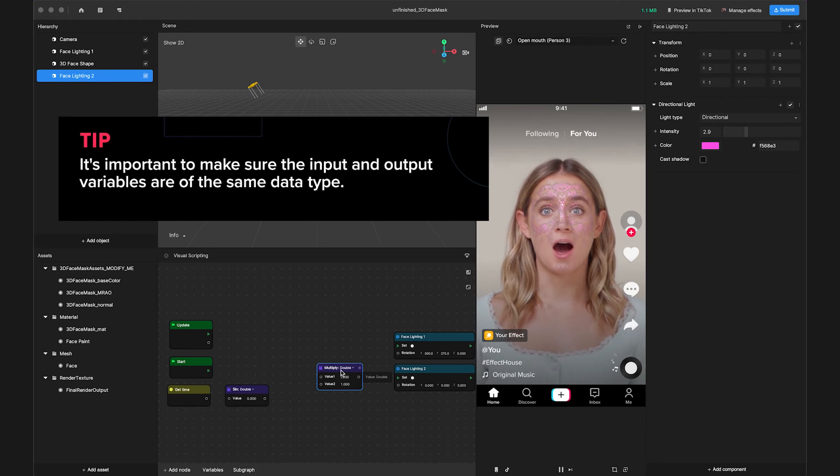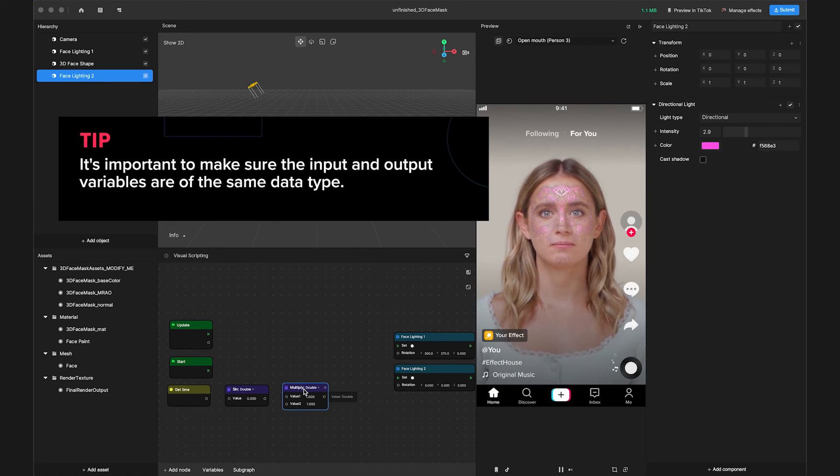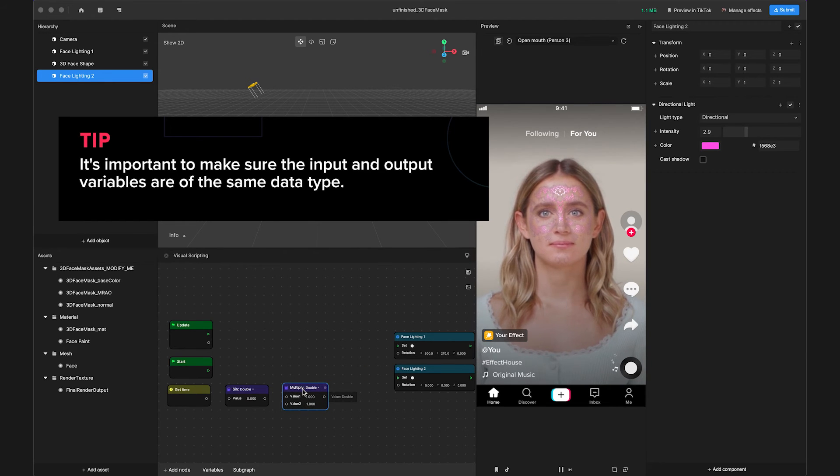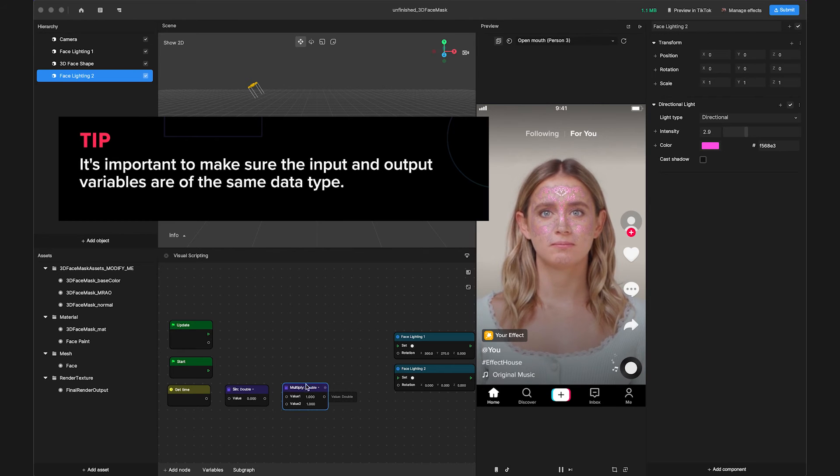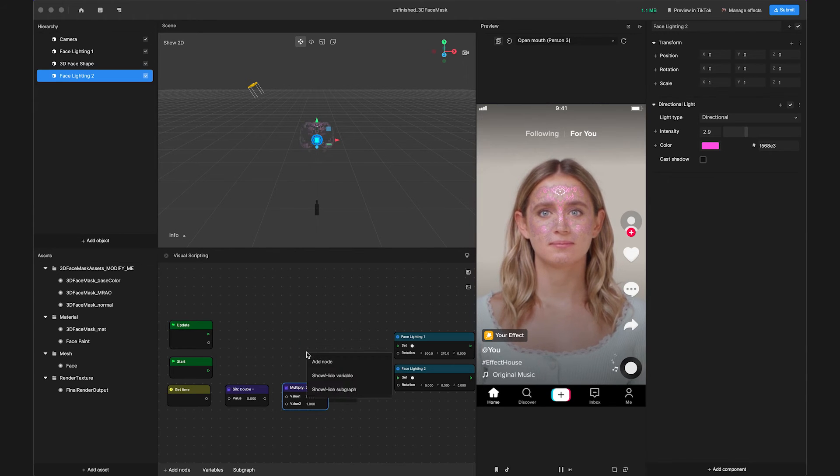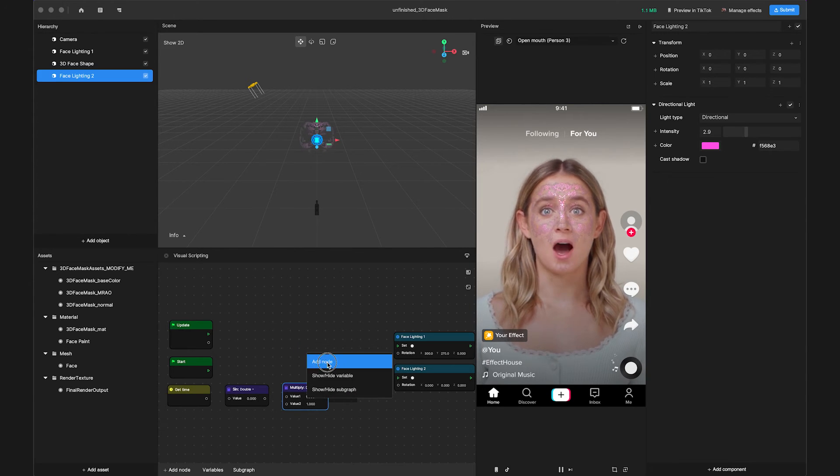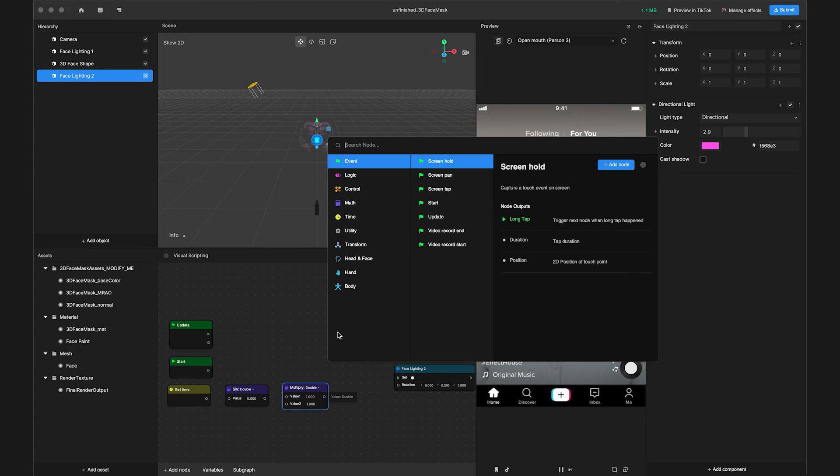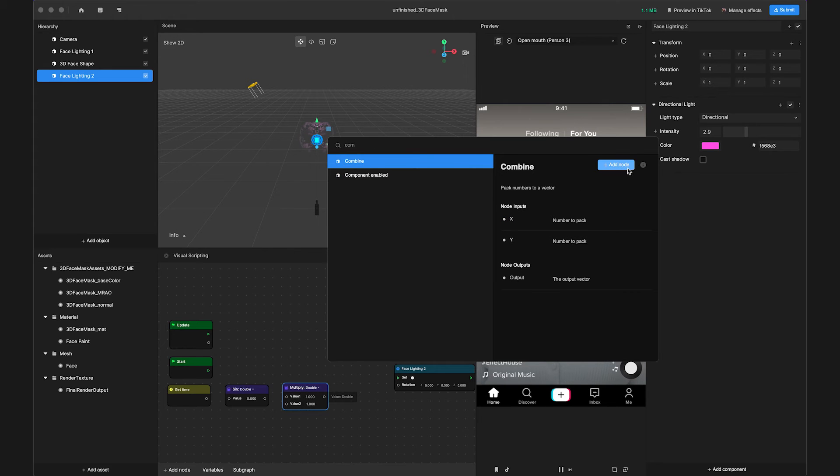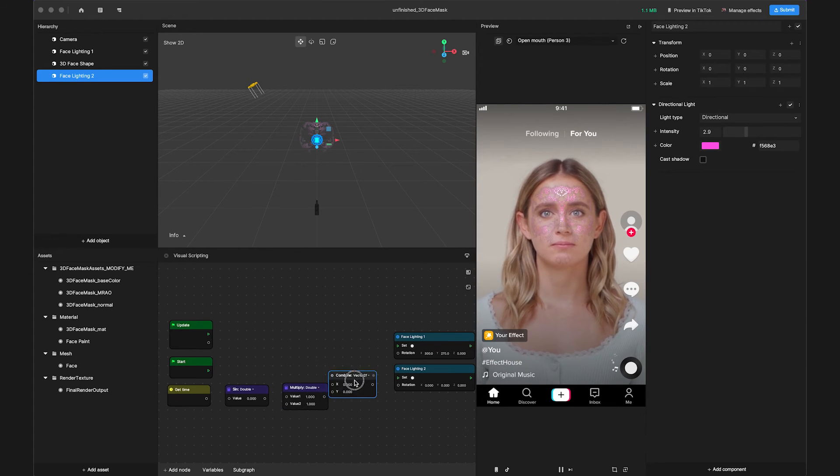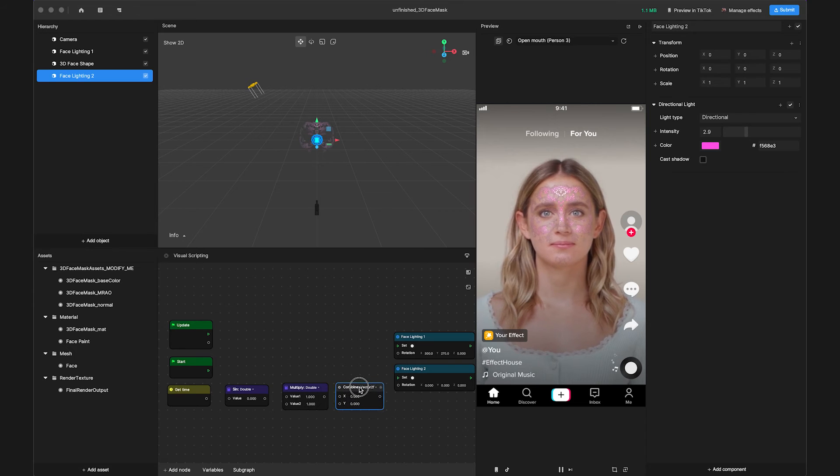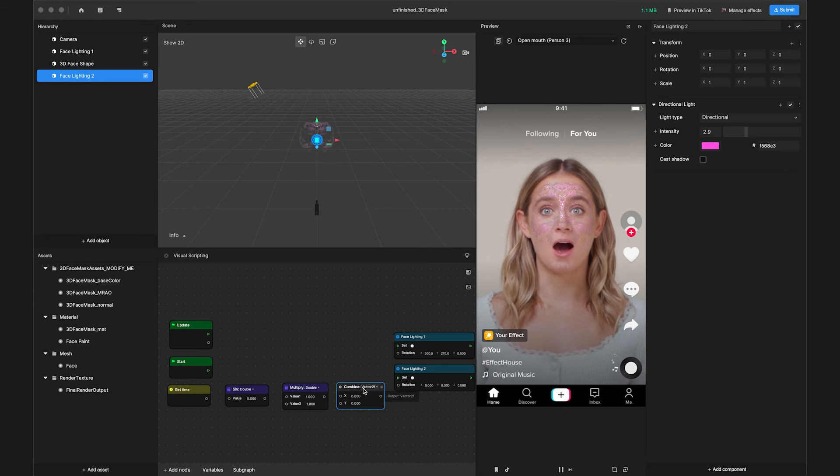We also need to convert the variable into Vector3 to match the rotation's data type by using a Combine node. So search Combine node and add it to the panel. Click the data type on the Combine node and set the output data to Vector3F.